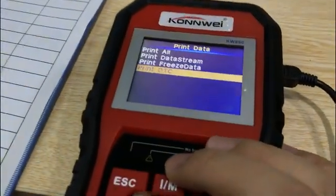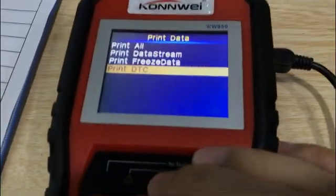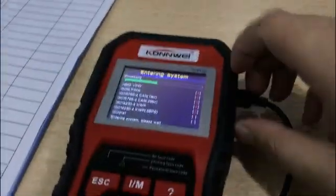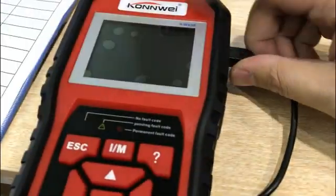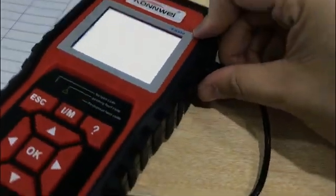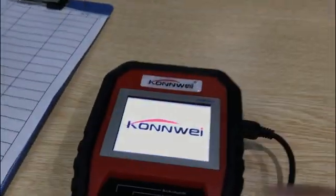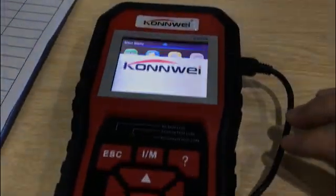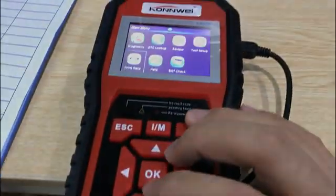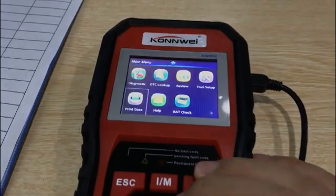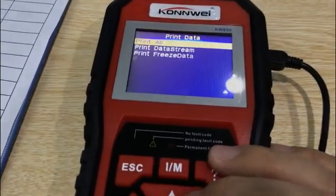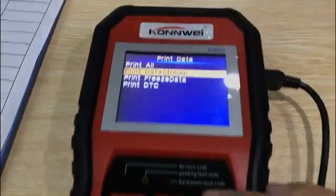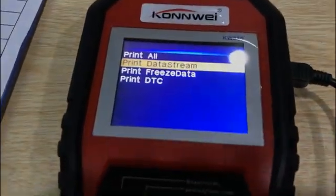You can also print the live data. You can print the live data stream.